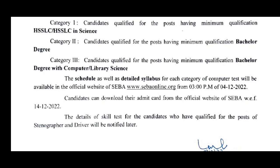The details of the skill test for candidates who have qualified for the post of stenographer and driver will be notified later. Candidates for stenographer or driver are not required to appear in this test.